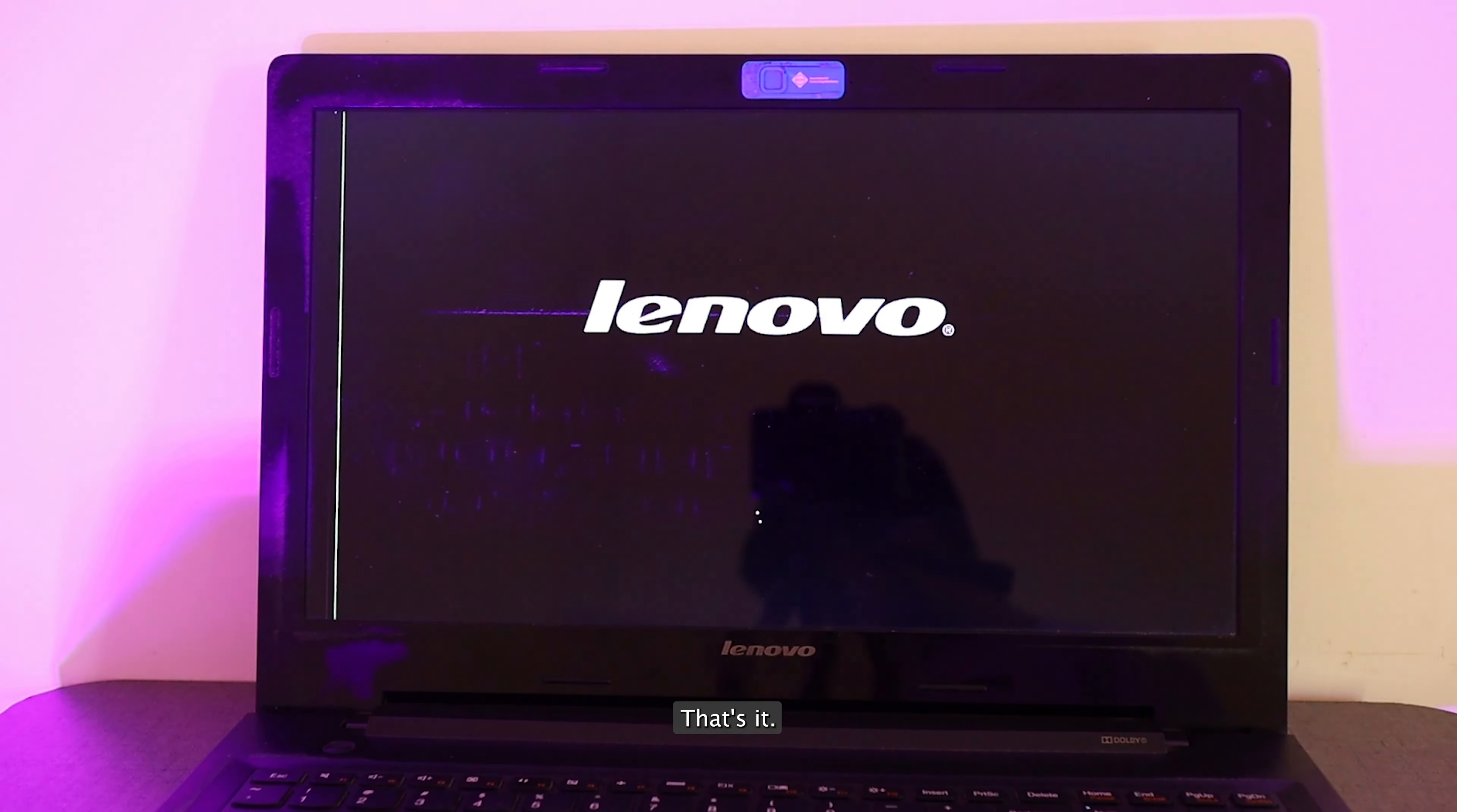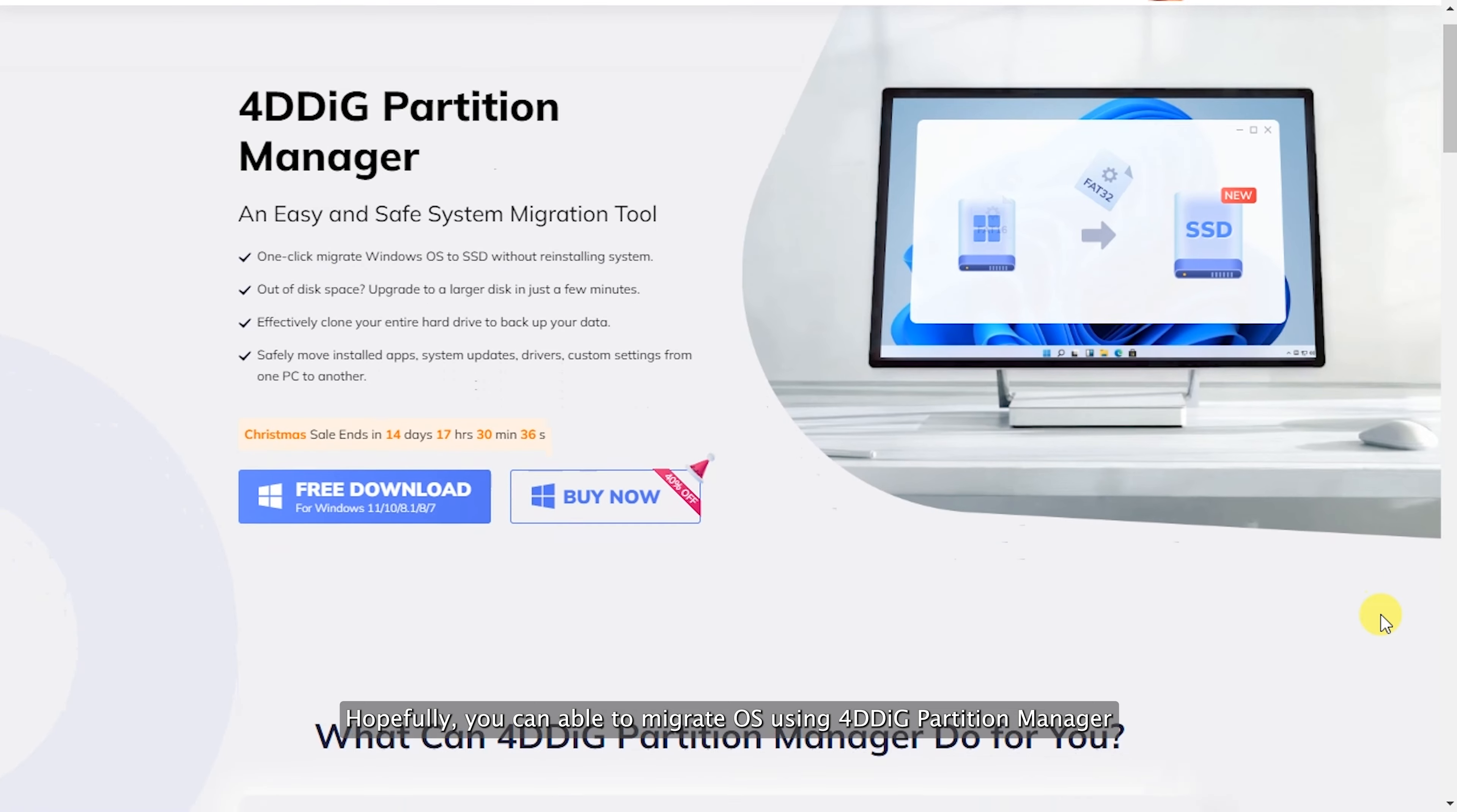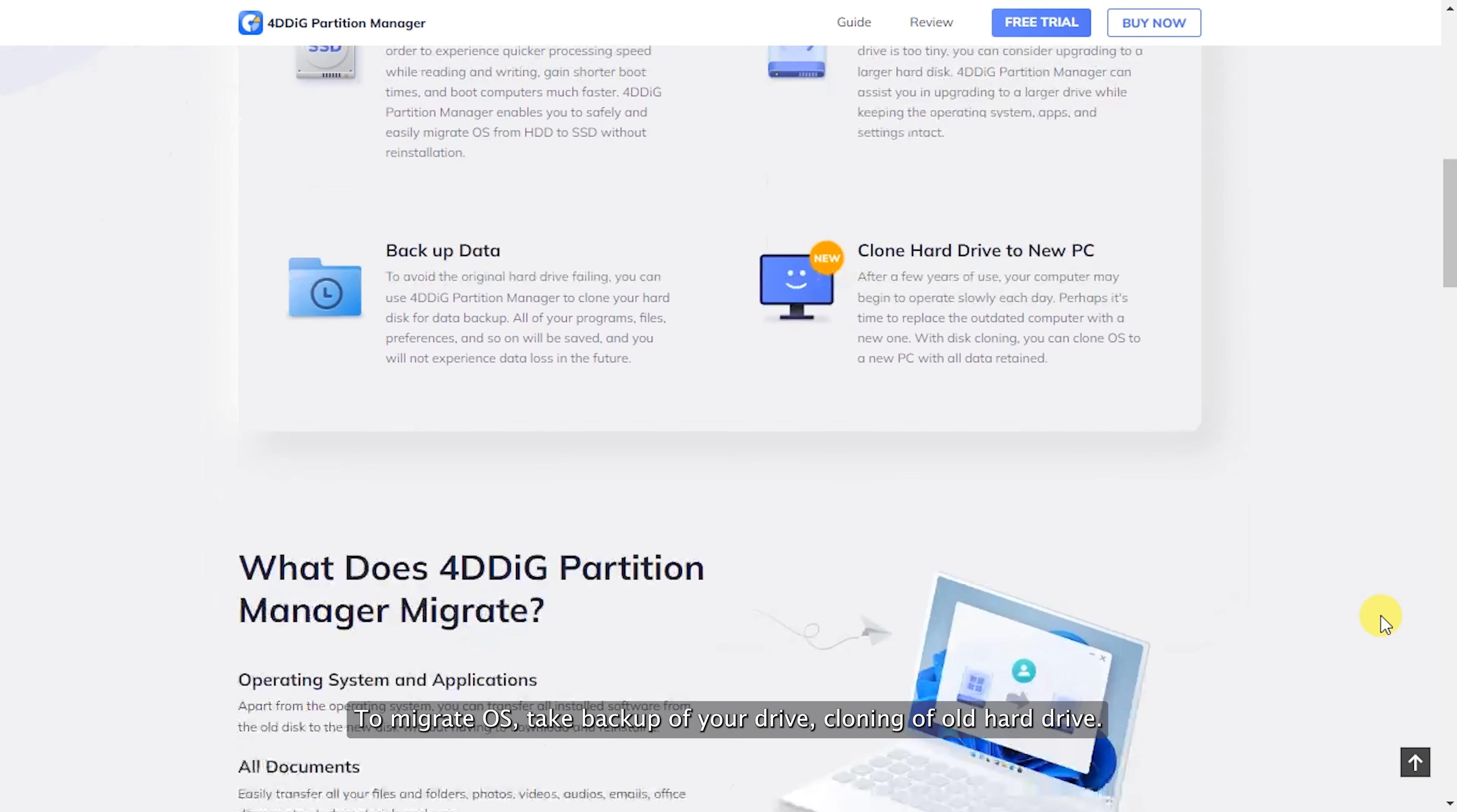That's it. Now you have easily migrated your old operating system without losing data. Hopefully, you're able to migrate OS using 4DDiG Partition Manager.